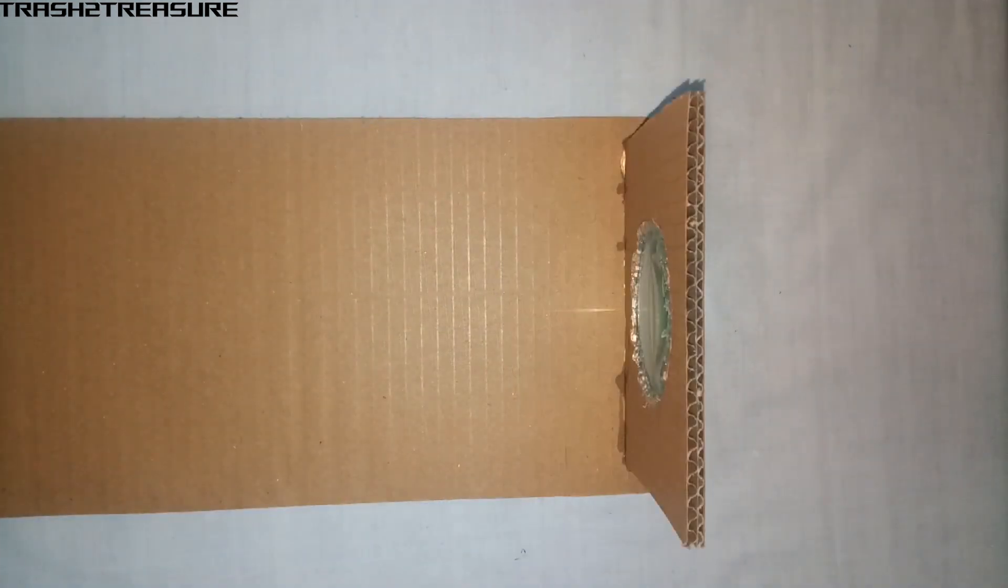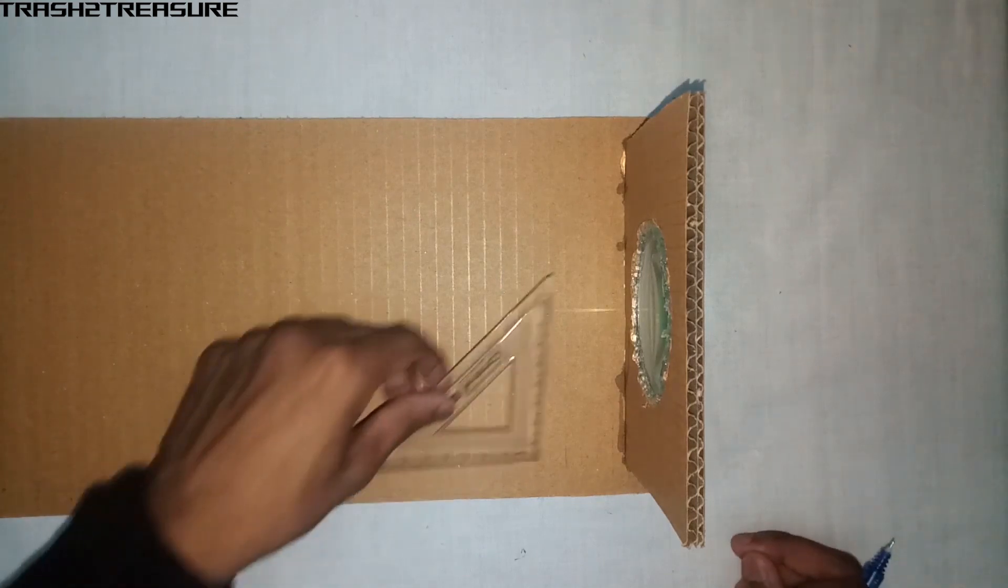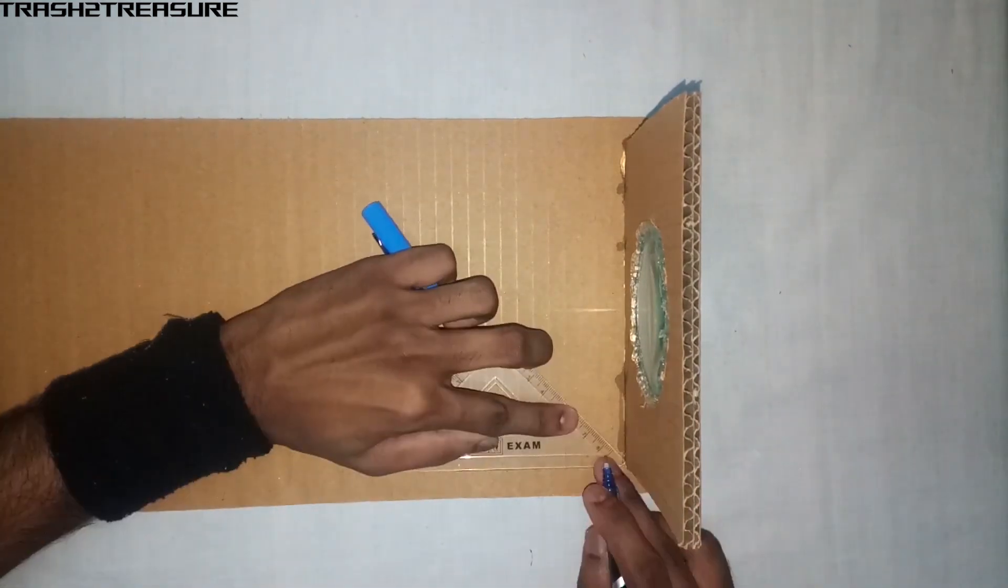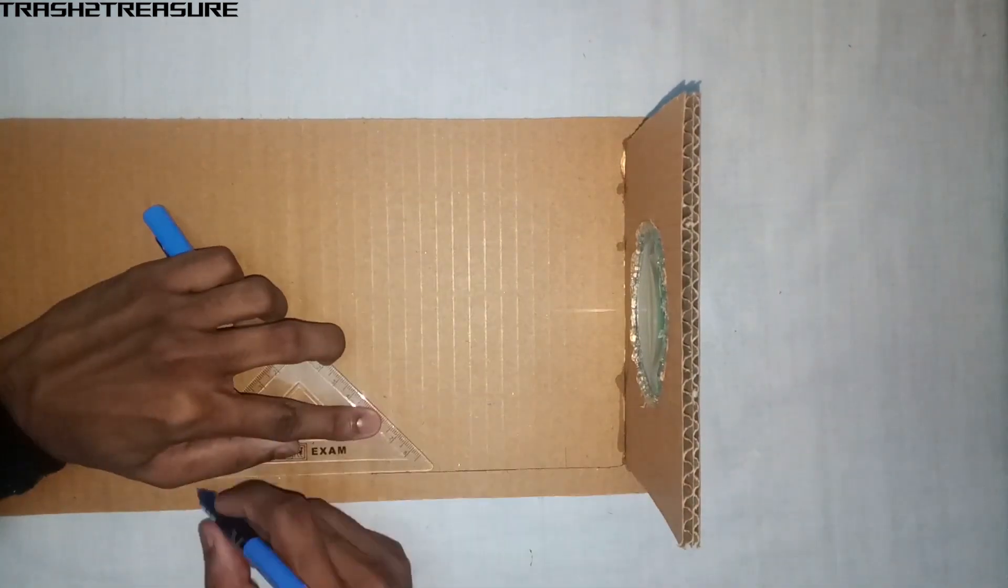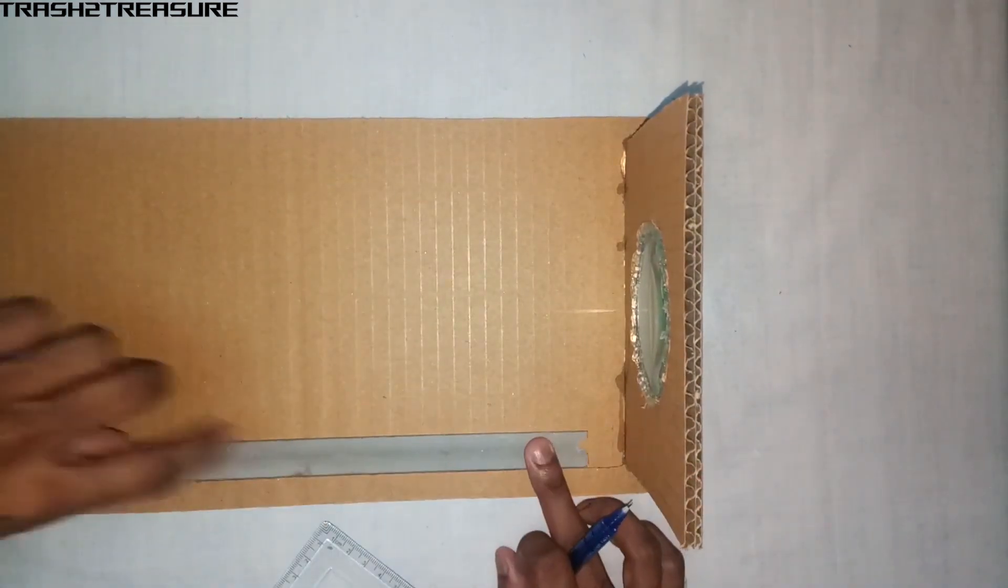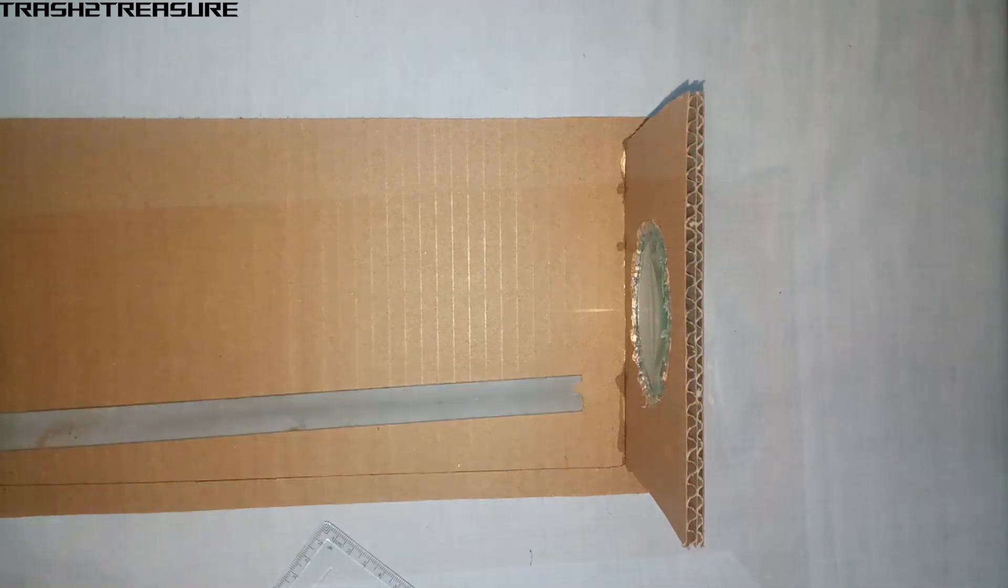Mark a parallel line as shown. Take another cardboard and fix it on the top.